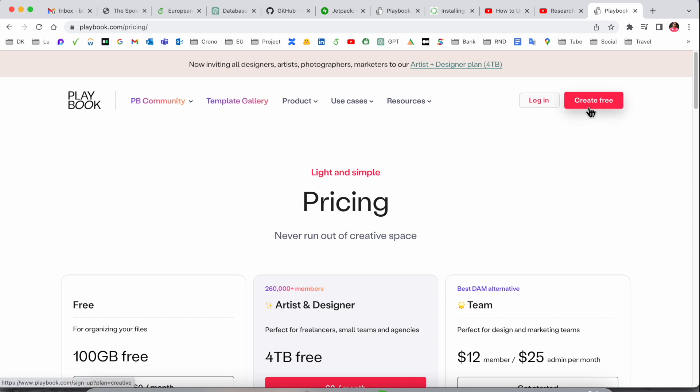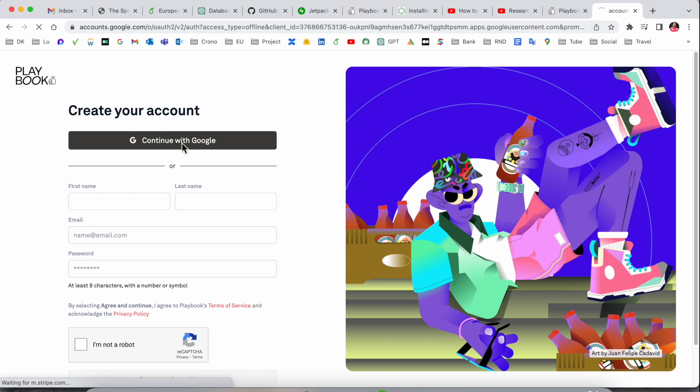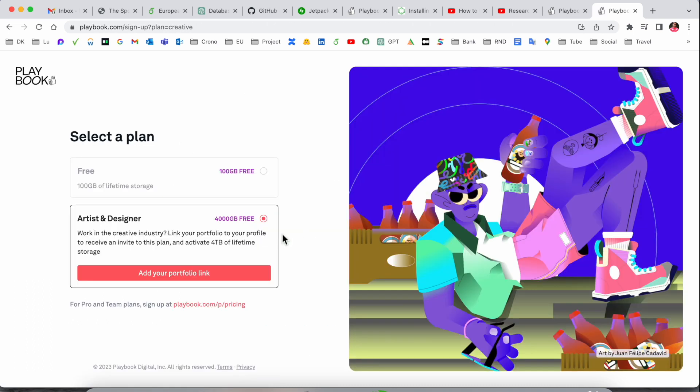To do this, we need to create an account. You can continue with your email address, so I'll go with my email. This is for creative and designer work in the creative industry.